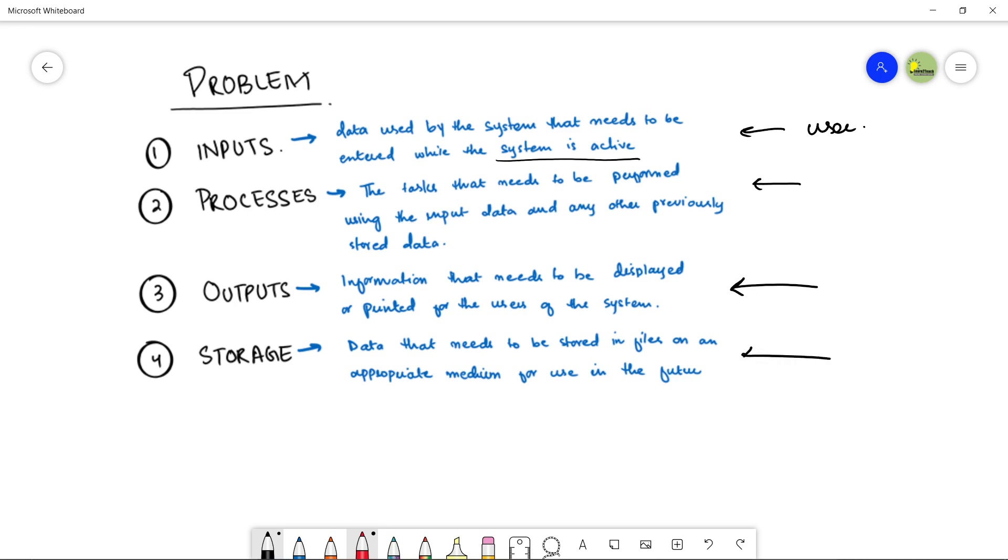And finally we have storage. Storage or storing data is done when the data is very important and you want it to use in future. So you store that particular data in an appropriate medium. So these are the four components where you can just break down a problem. You can read the definition of each of these inputs, processes, outputs, storage in detail from your book as well.